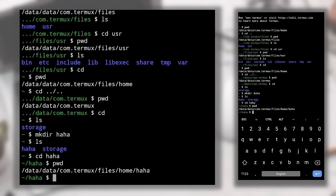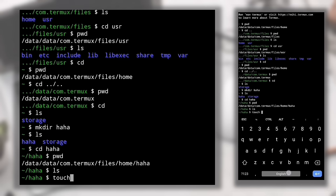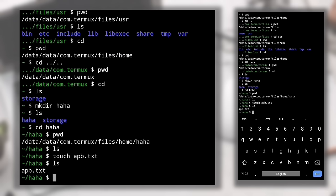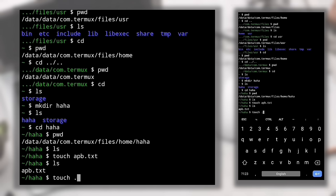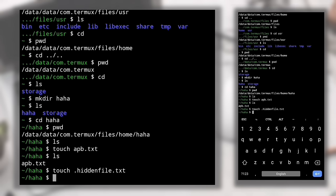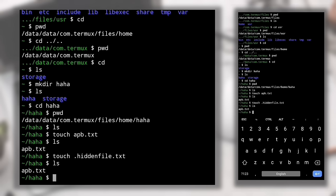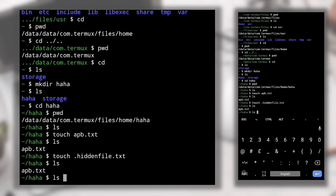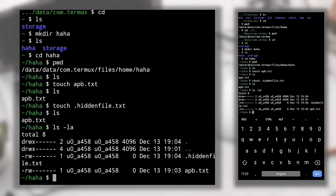Now our current working directory is haha. To create a file, use the 'touch' command followed by the file name. I recommend including the file extension — for example, for a text file named apb, type 'touch apb.txt'. This makes it easier to identify file types. Files are written in normal text color, unlike directories which are in blue. To create a hidden file, add a dot at the beginning of the filename — for example, 'touch .hiddenfile.txt'. Hidden files don't show up with the plain 'ls' command.